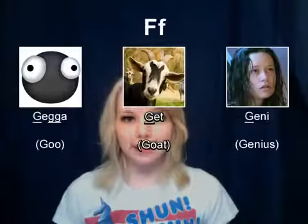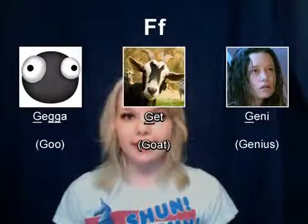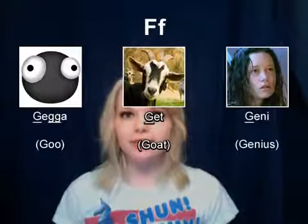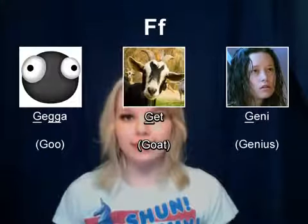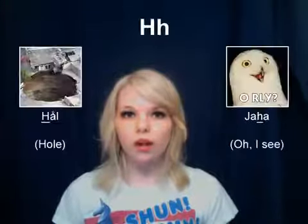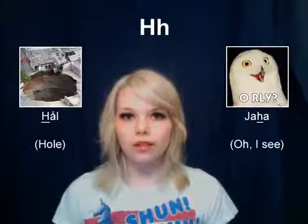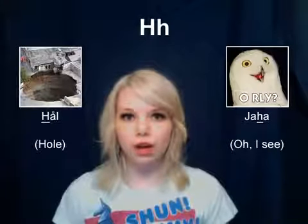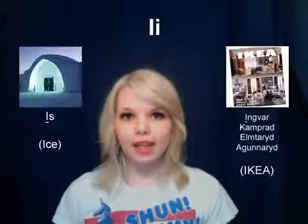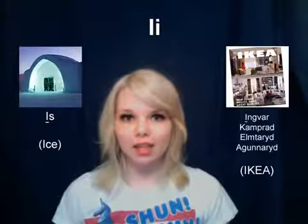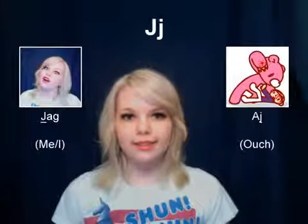G — gegga, get, geni. H — hål, jaha. I — is, IKEA. J — jag, aj.